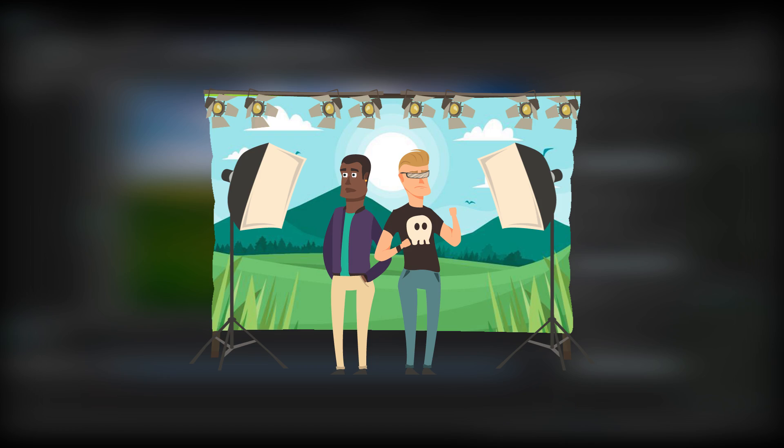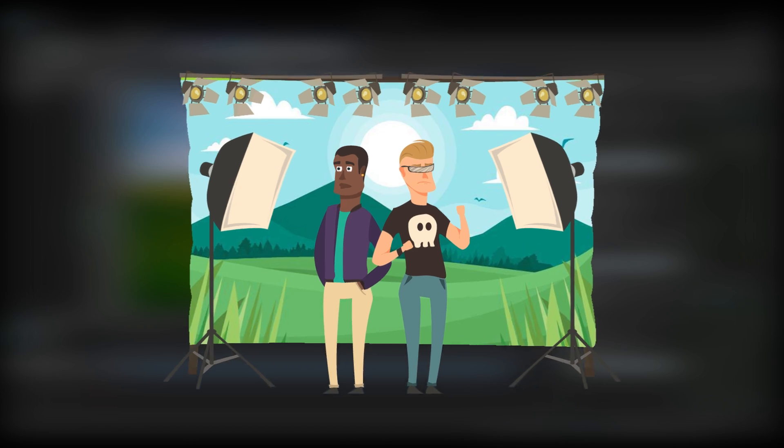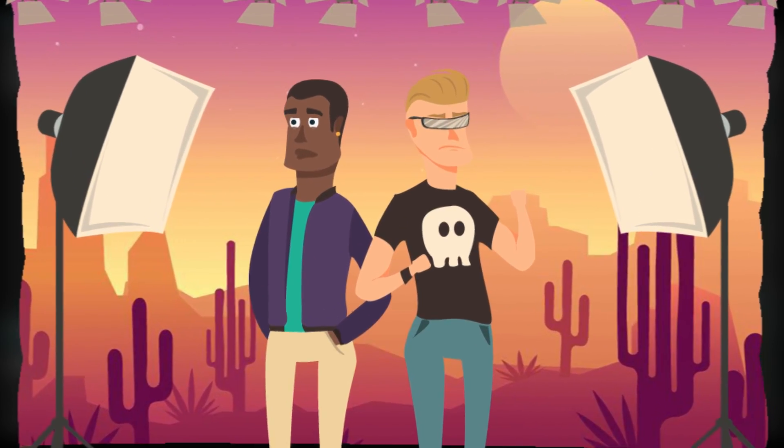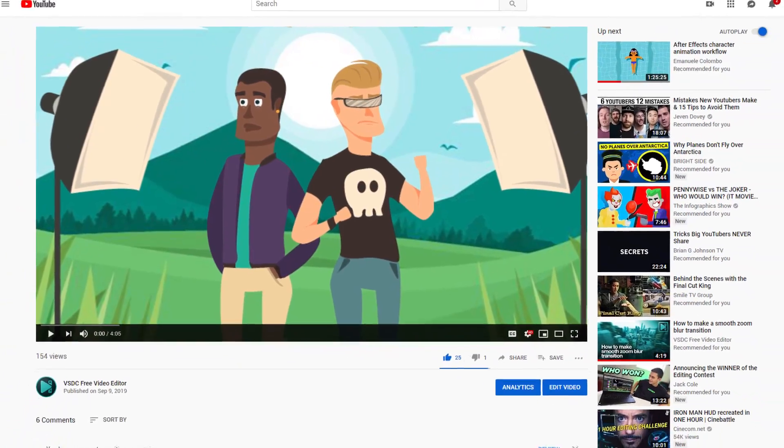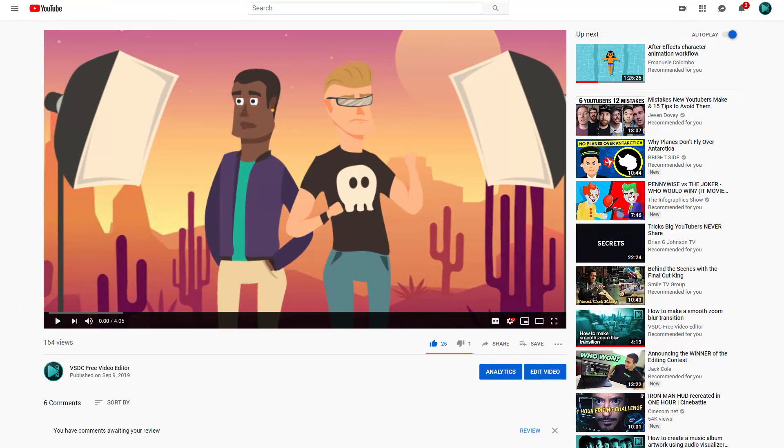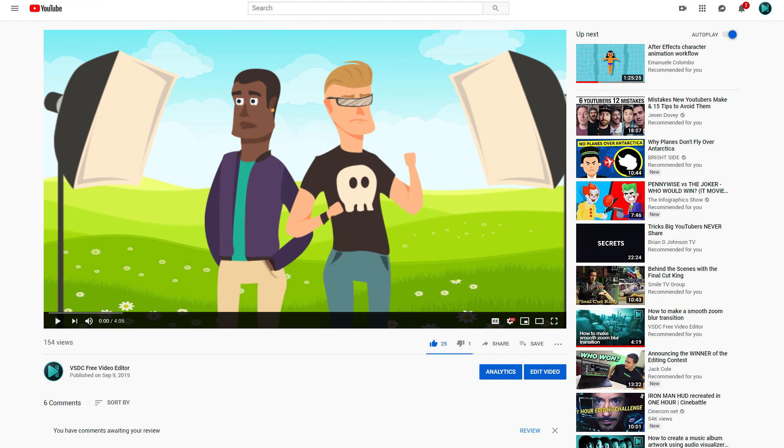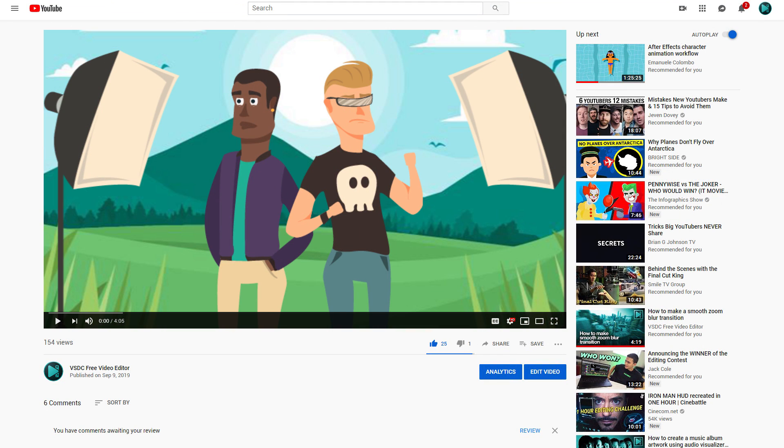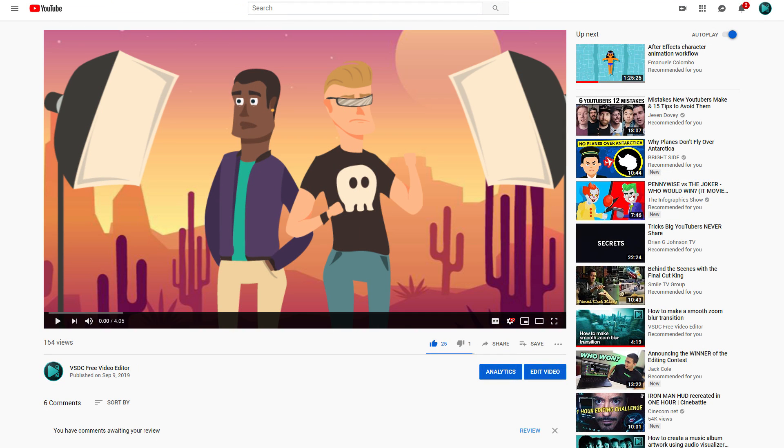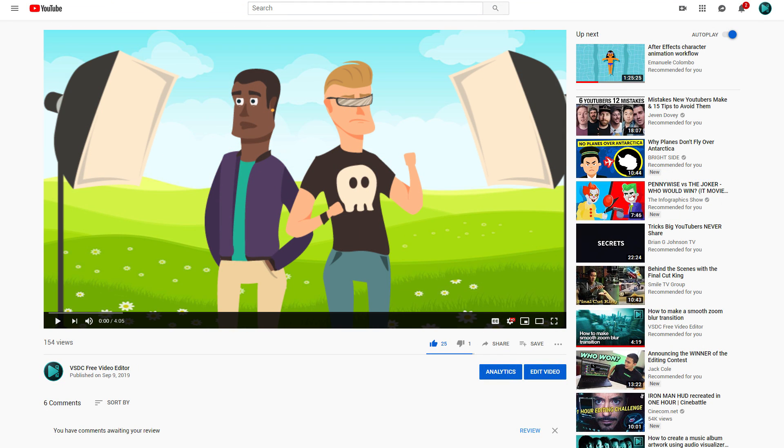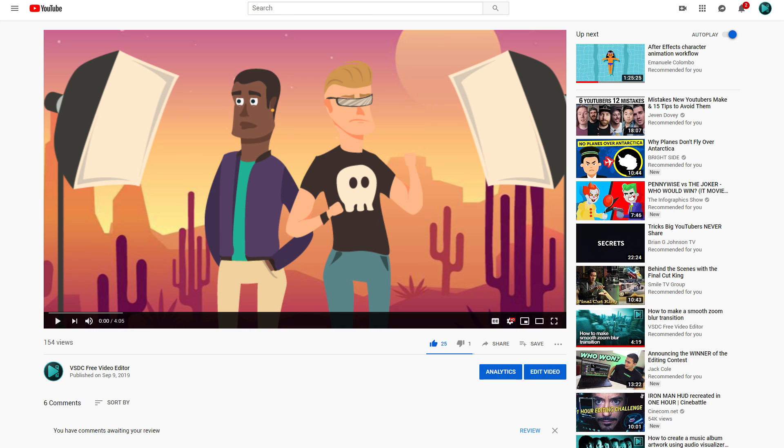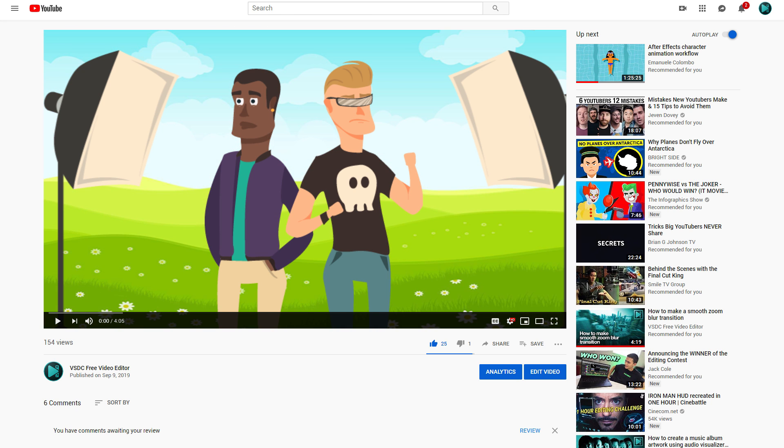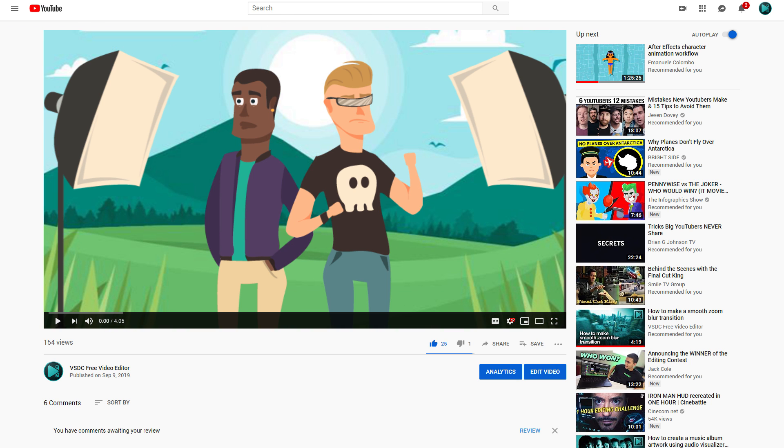If you want to, you can try using chroma key even if you have no footage with a green background. There's plenty of stock videos where objects are recorded in front of green or blue colored walls. Simply download one of those to see how the effect can be applied.